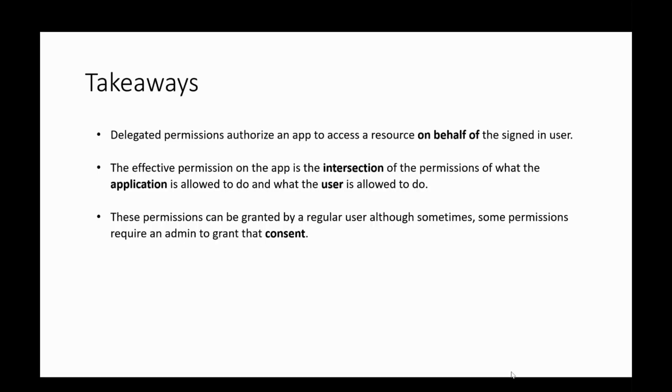In summary, here are some important points to remember when it comes to delegated permissions. Delegated permissions authorize an app to access a resource on behalf of the signed-in user.